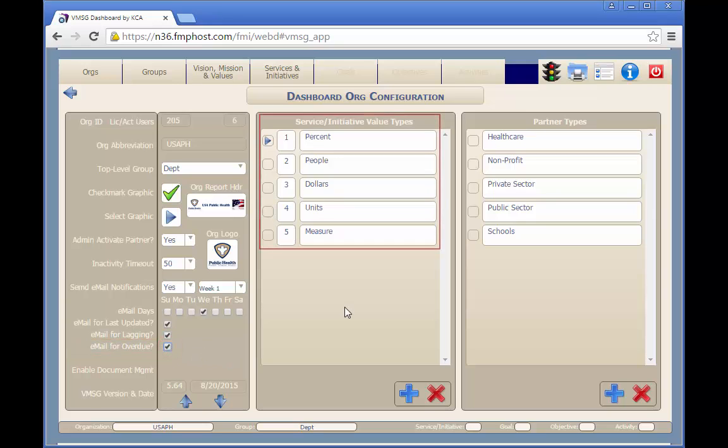These value types may be selected as defaults when entering subcategories and may be selected when tagging abstract services, goals, objectives, or activities with subcategories.